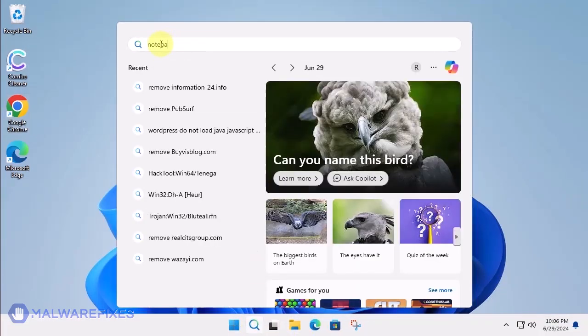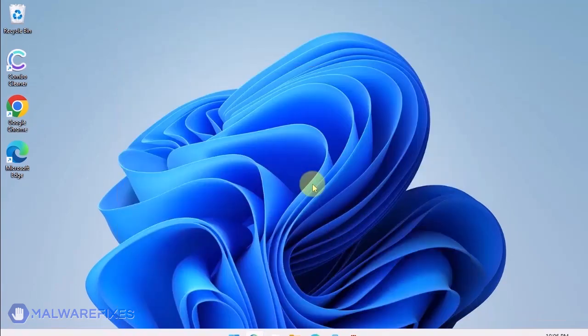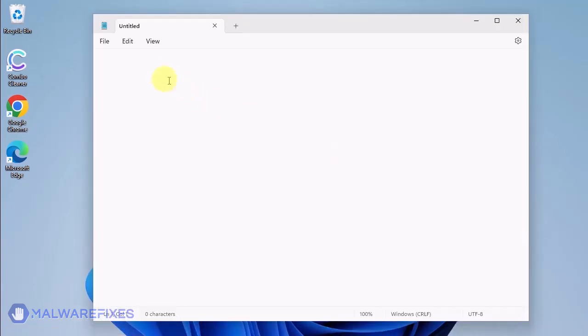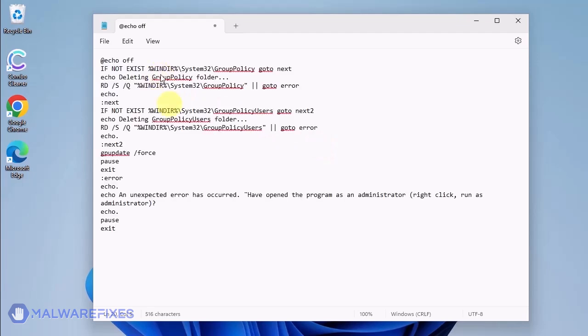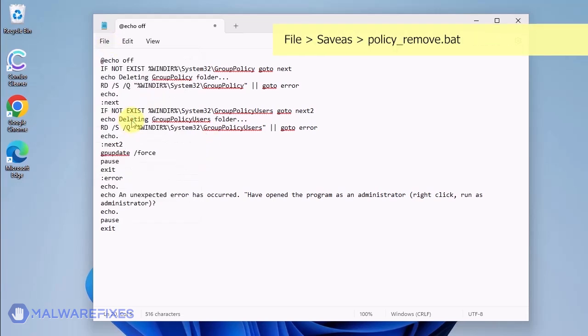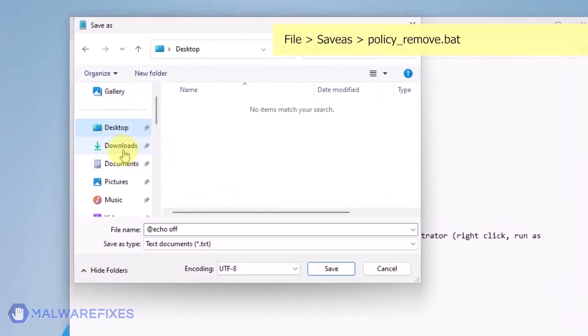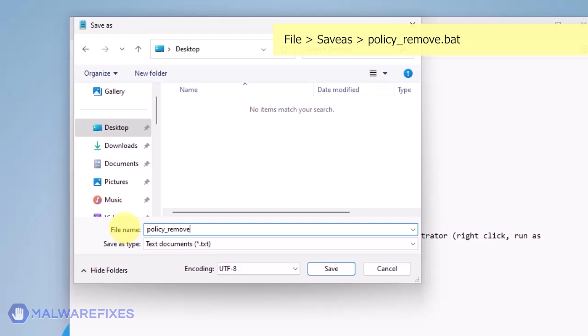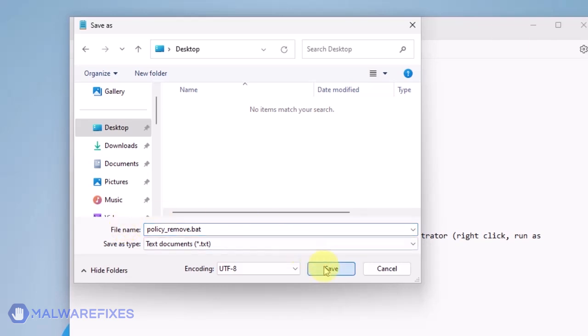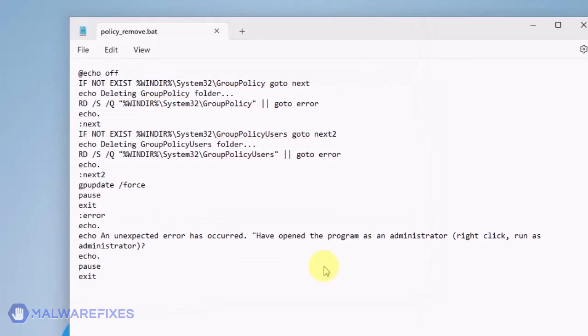Click the Windows Search icon and look for the program Notepad. Open the Notepad program and we will create a batch file. Copy the code from the description and paste it into Notepad. Click on File and then Save As. Give the batch file a memorable name like policy-remove.bat and save it to your preferred location. Please close the Notepad program.